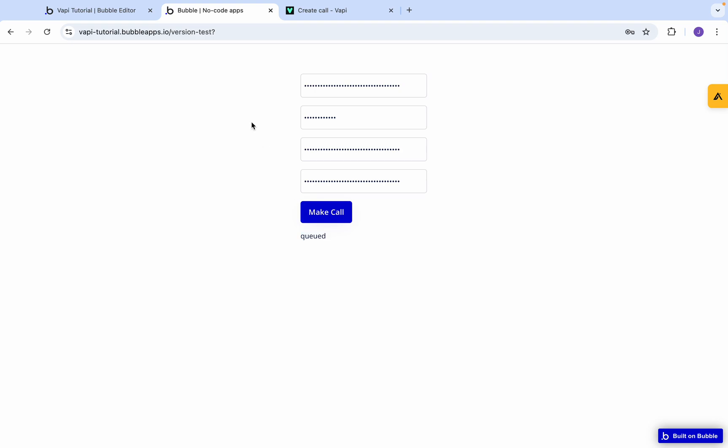Just like that, in about 10 minutes, we managed to connect the Vapi AI to your Bubble application, meaning that you can make outbound calls. Do check on my other videos because I will be releasing another one on how to actually receive data from Vapi as well, so you can get an update of what happened to these calls. Don't forget to subscribe. And if you need help with your application, do check out the comment section. I have a link to our agency below. Thanks for watching the video and look forward to seeing you in the next one.